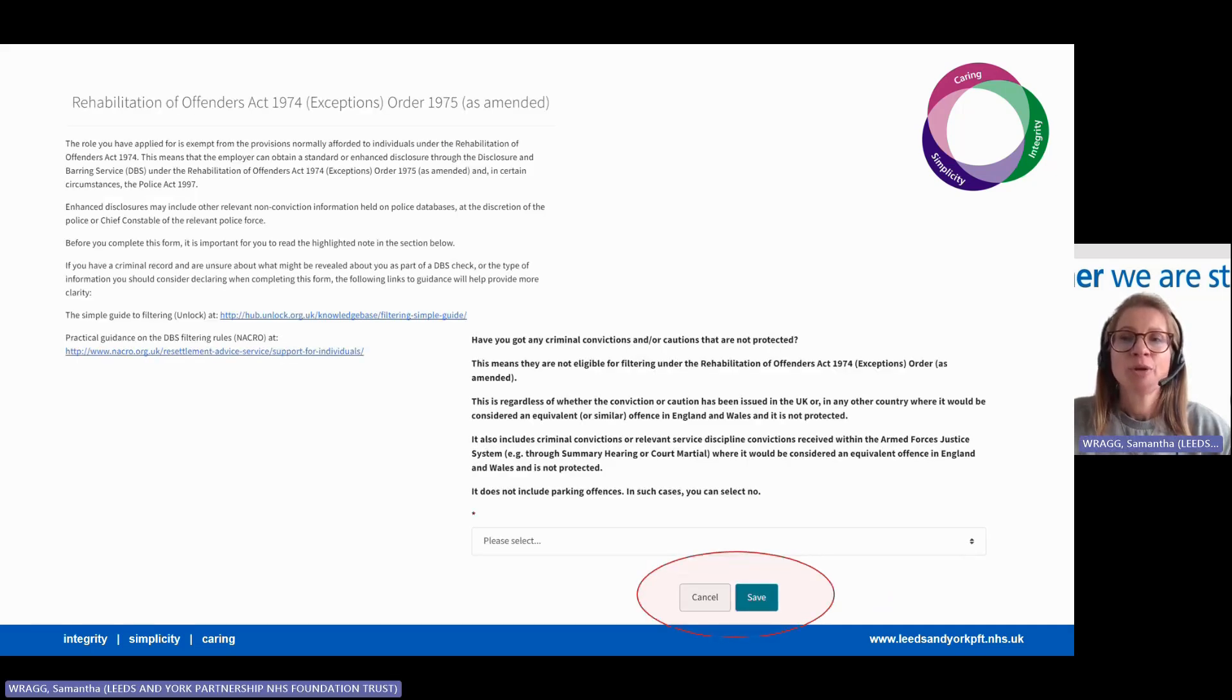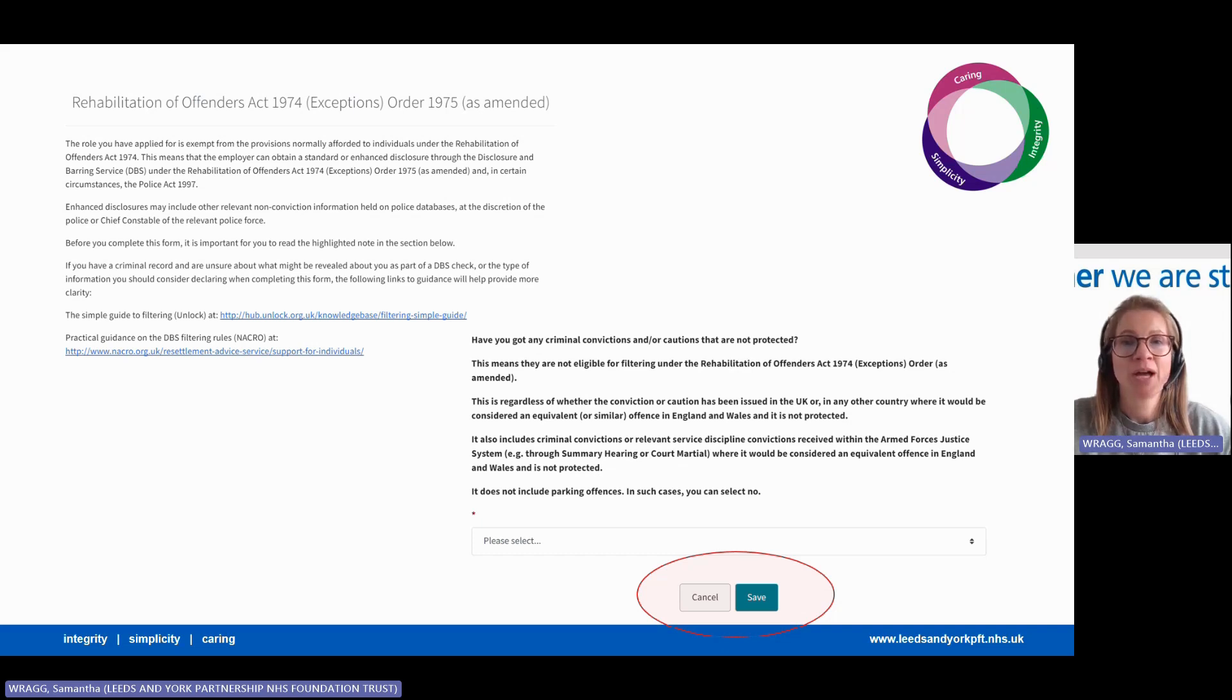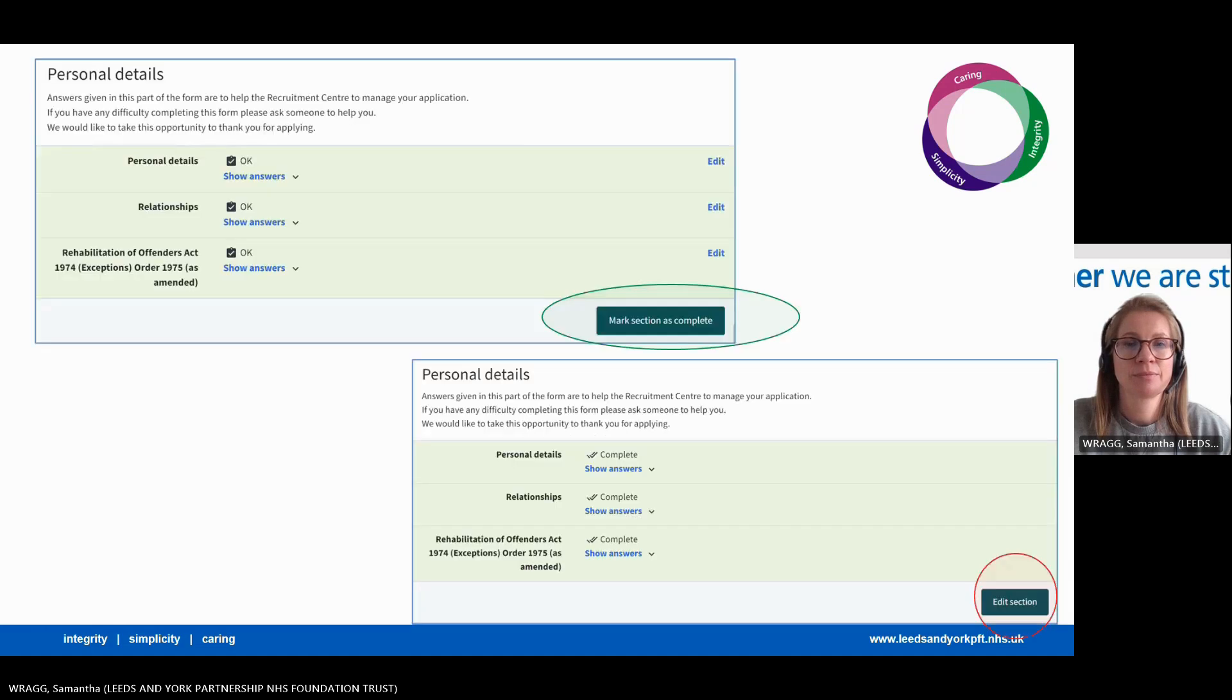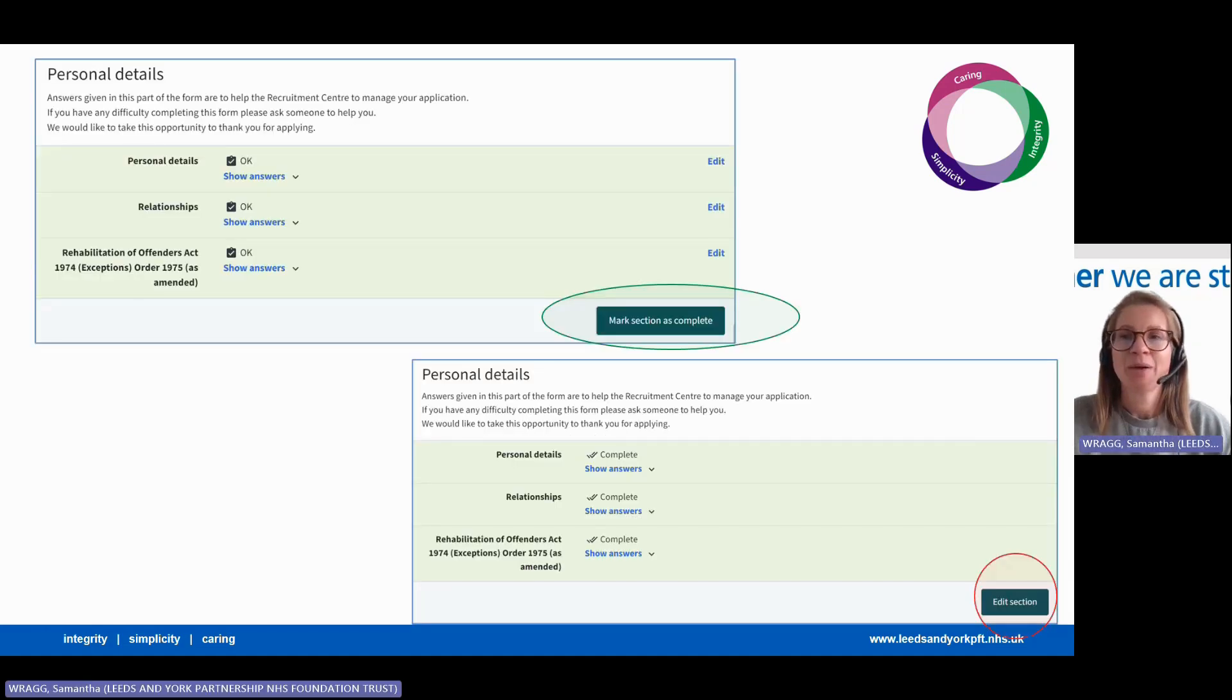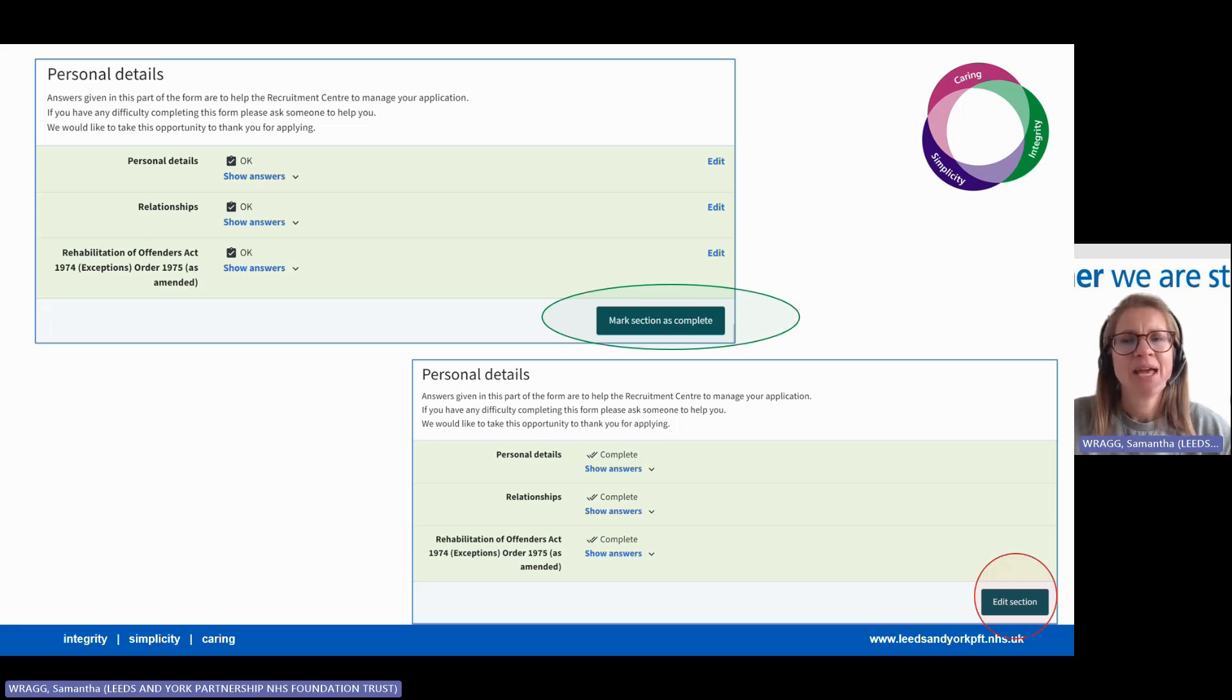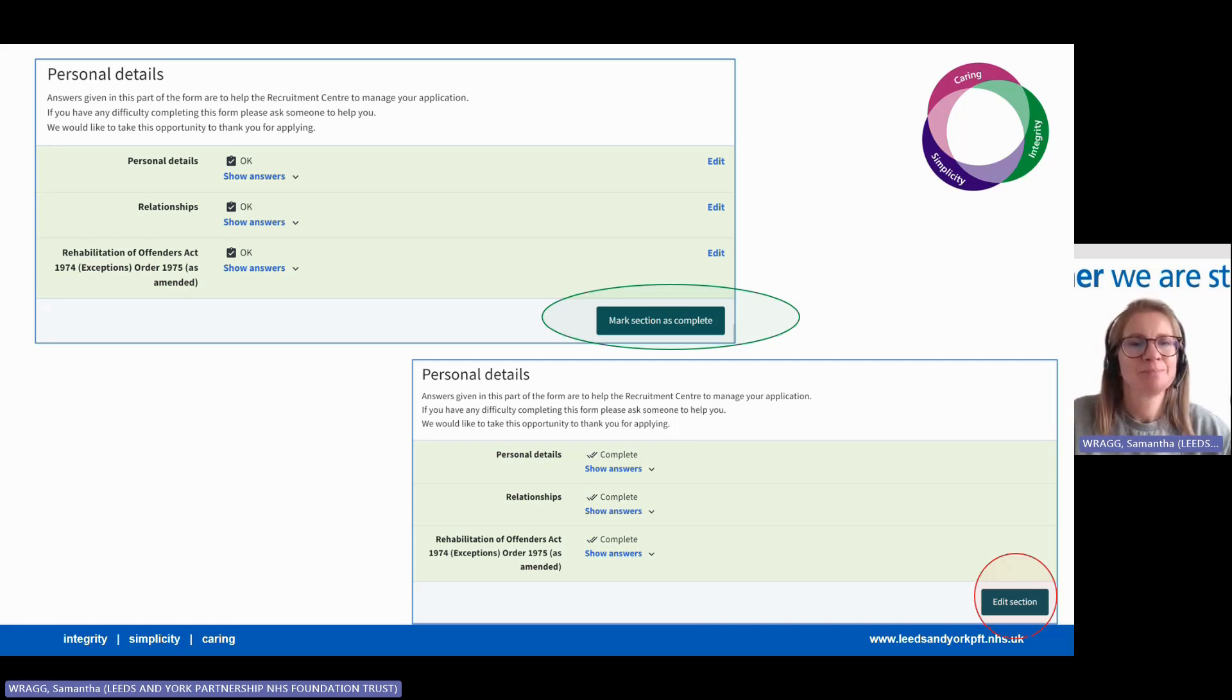The criminal conviction section needs to be completed for the section of the form to be finalised. Once you have done this, click save. You have now completed the personal details section. You need to click mark section as complete. If at any time you want to go back and edit the section, then you can.